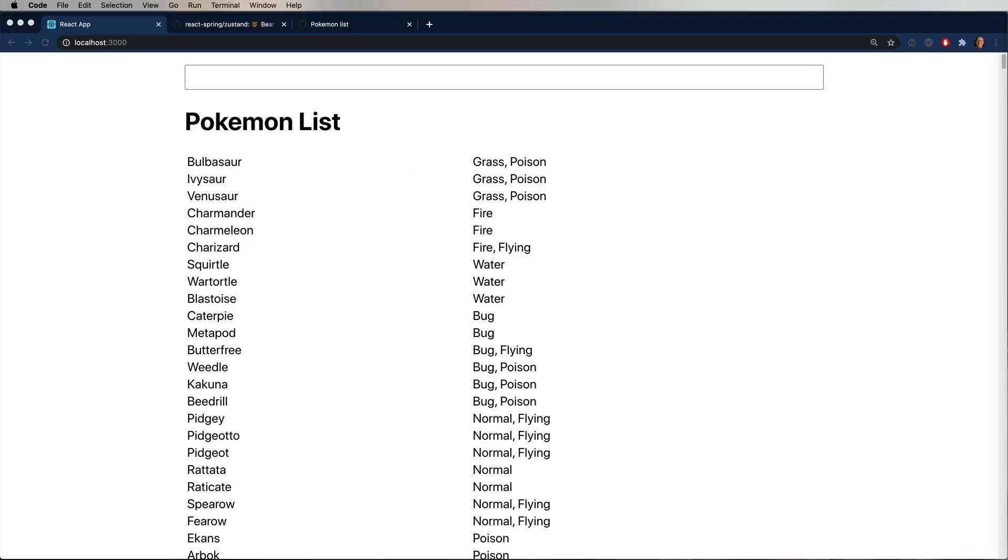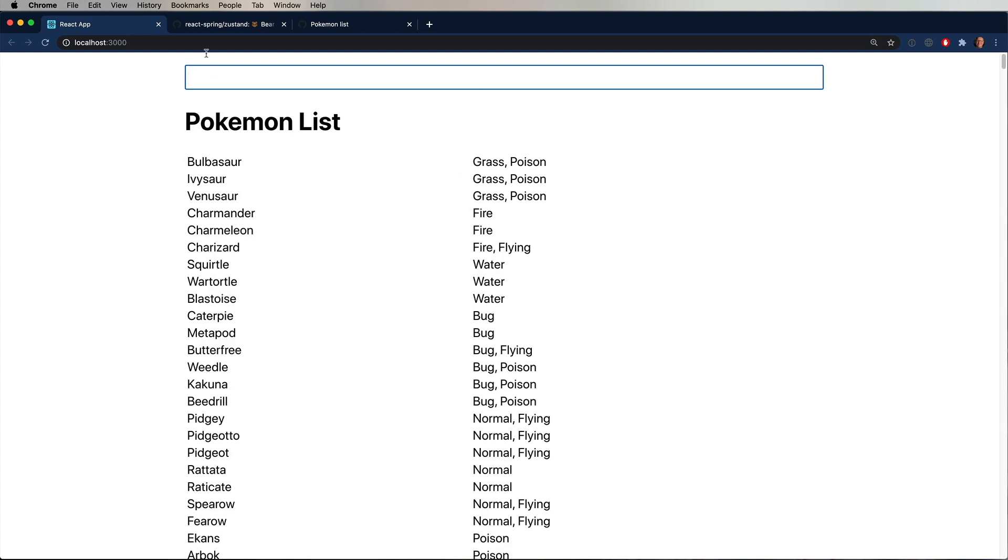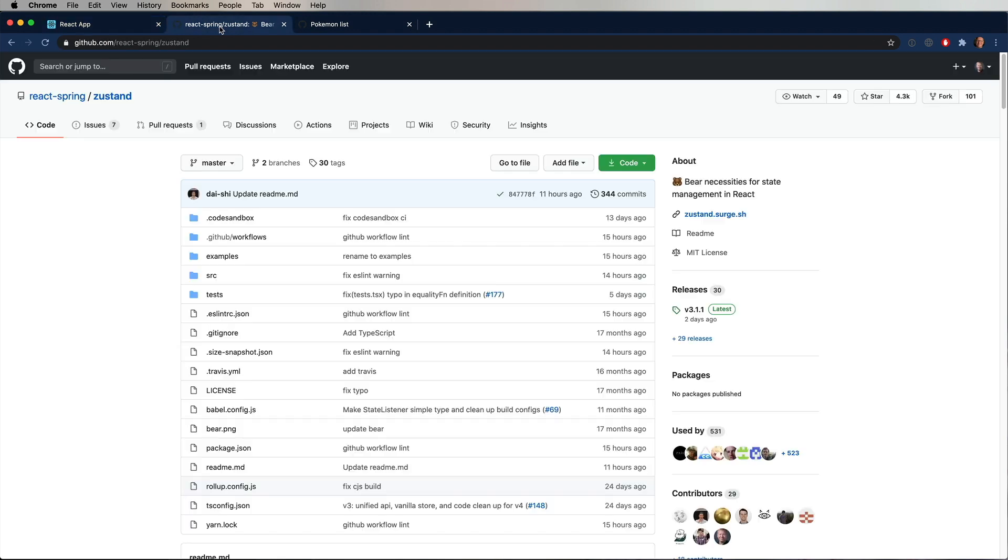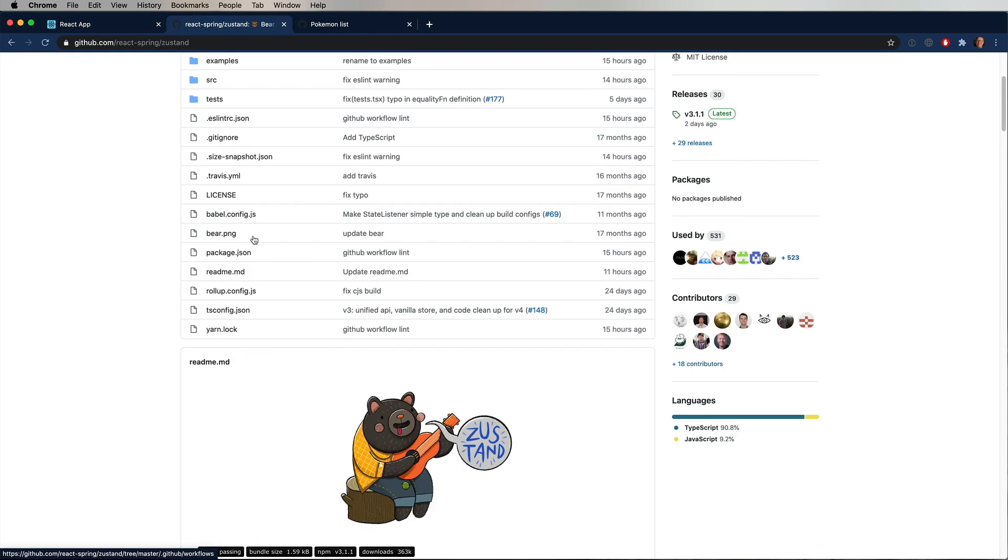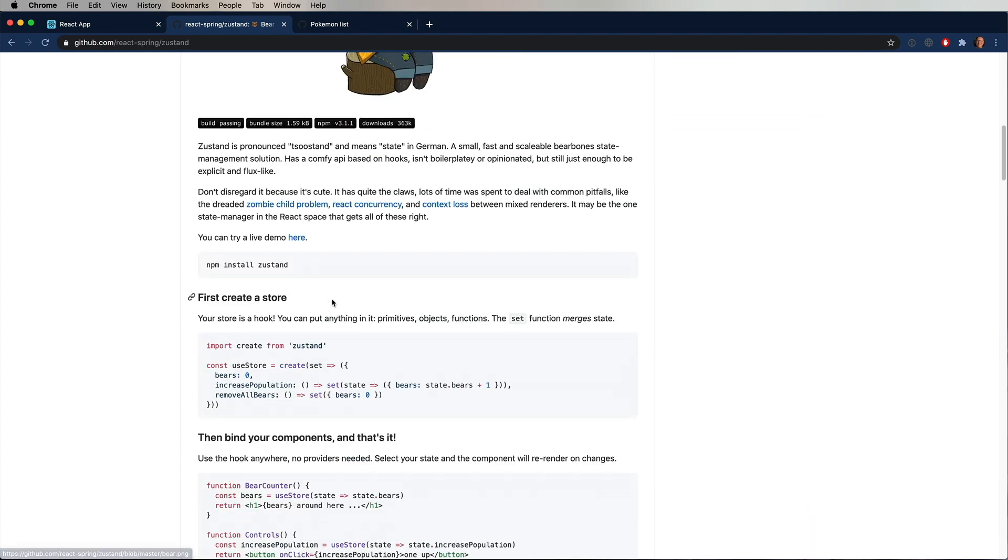So this is the site we're going to create. It's going to be Create React app. Pretty simple. It's got a list of Pokemon and a search box at the top. Type in your search request, and it filters that down for you on the fly. There's really two pieces of state here. There's the input text, and then there's the list of all the Pokemon. So the state manager we're going to use for this is Zustand. I don't know if that's the right pronunciation, but pretty cool.